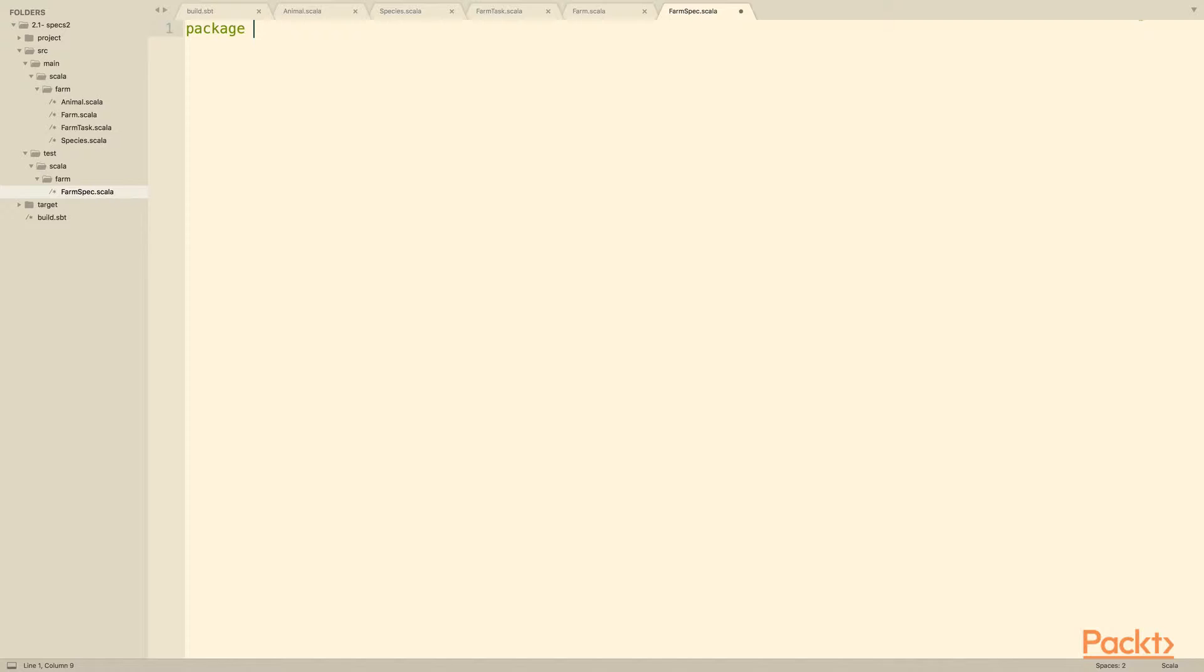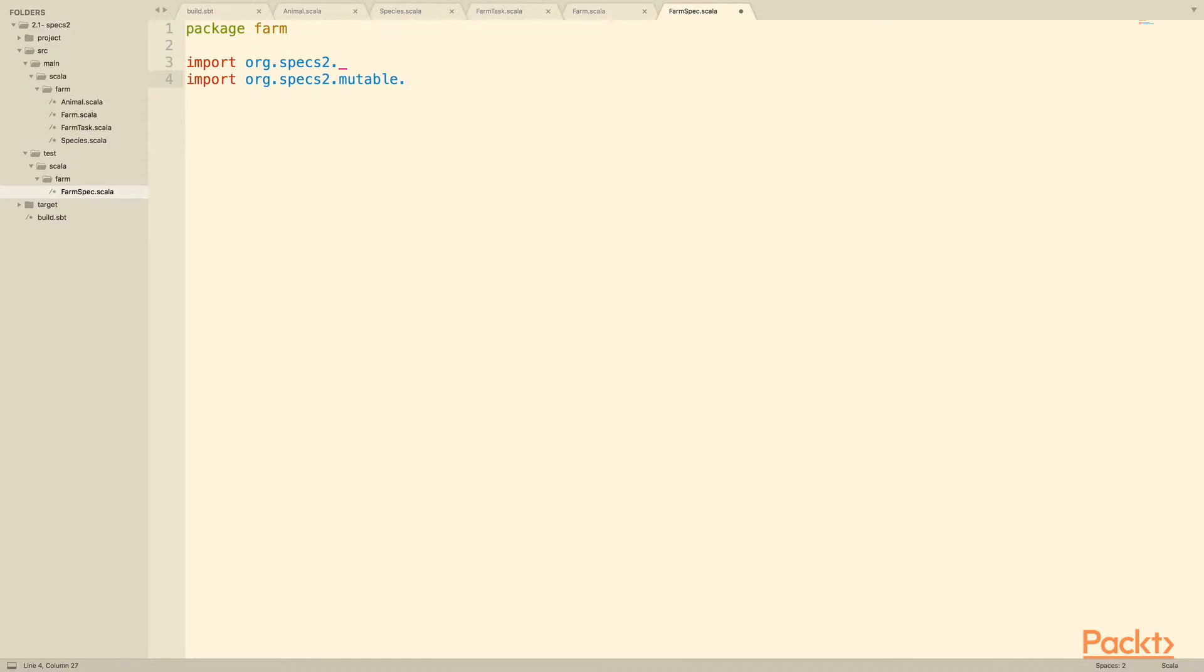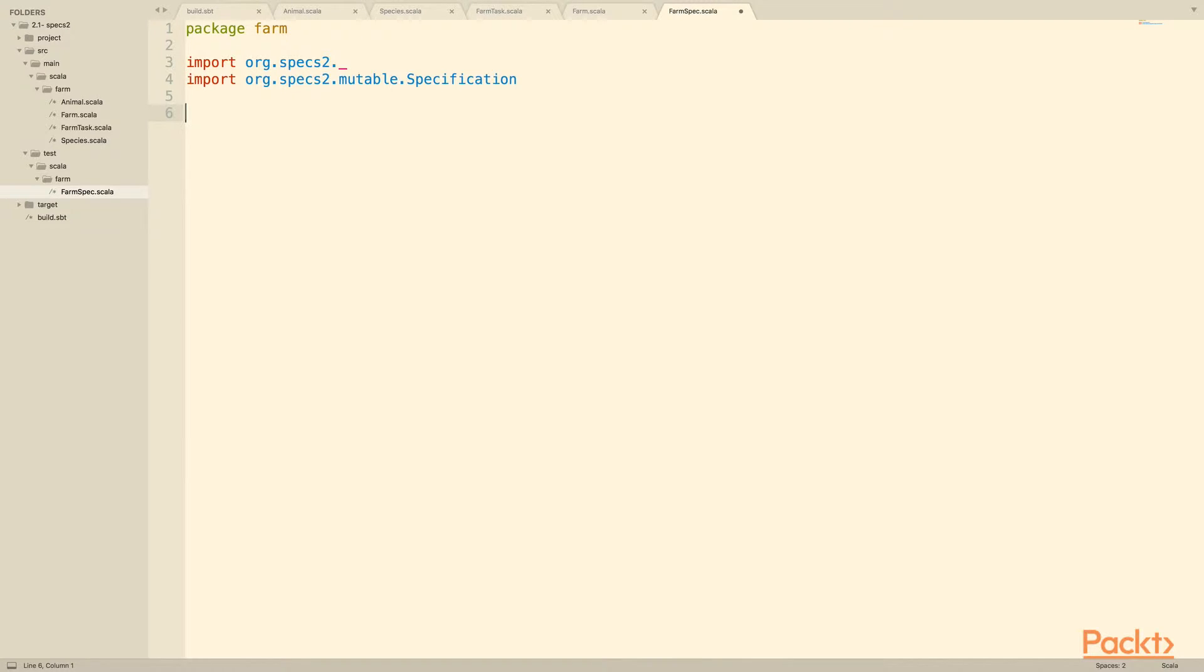So the first thing when we're writing a spec is that we need to put it in a package like anything else, and we'll import org.specs2.underscore, and we'll also import org.specs2.immutable.specification. Now, specs2 has two different types of specs. One type is the immutable specification, the other type is the mutable specification. Immutable specifications have sort of more complicated language and style of interaction, so for now we're going to focus on the mutable specification that's kind of the easiest to get going with, but you can look at the specs2 documentation and get a feel for what exactly that immutable style looks like and why it can be better in some cases.